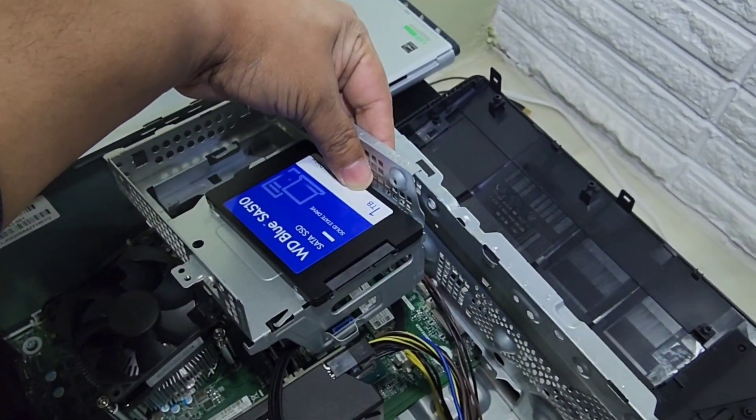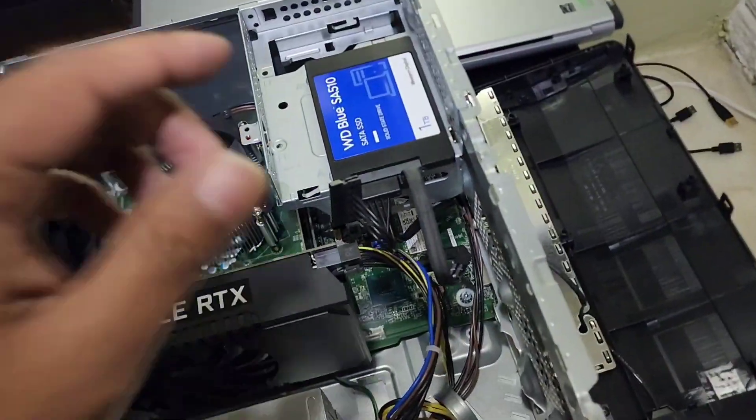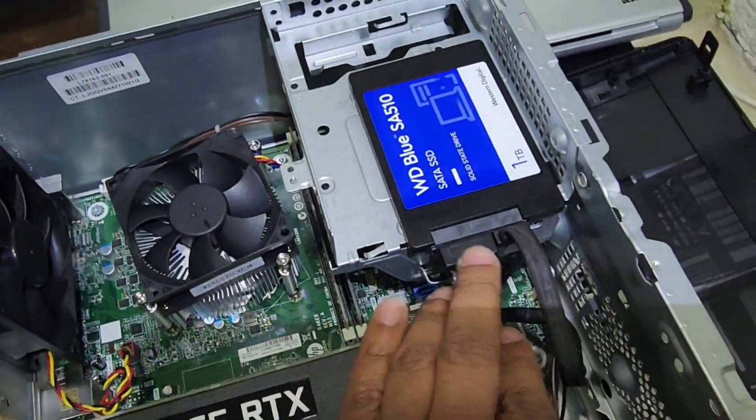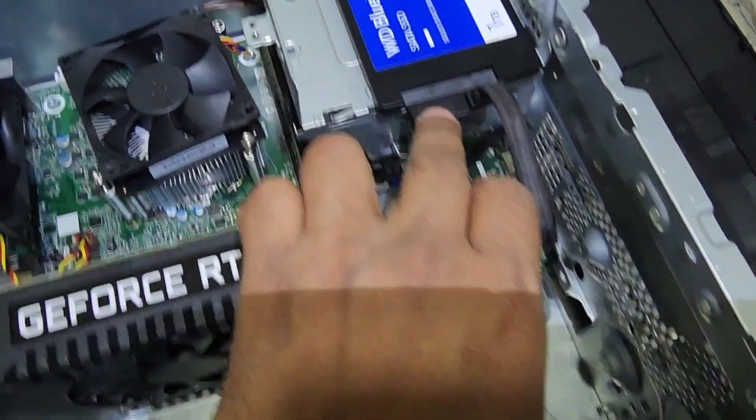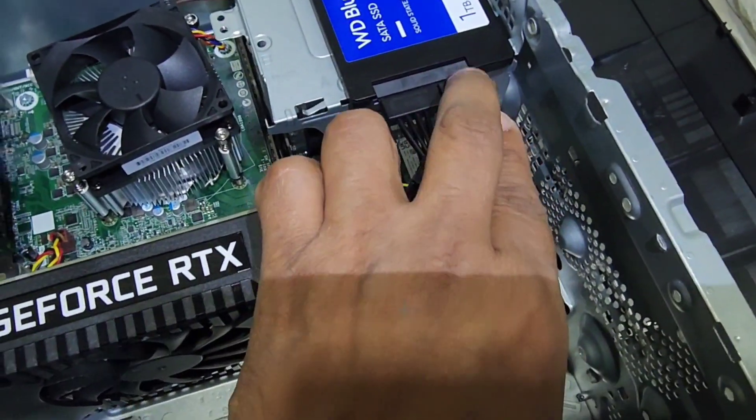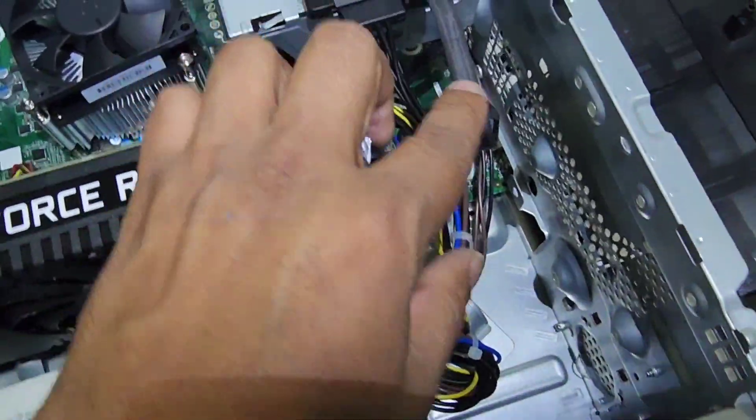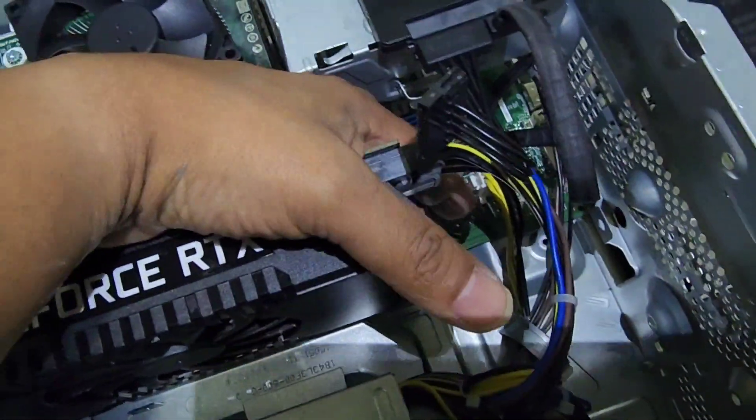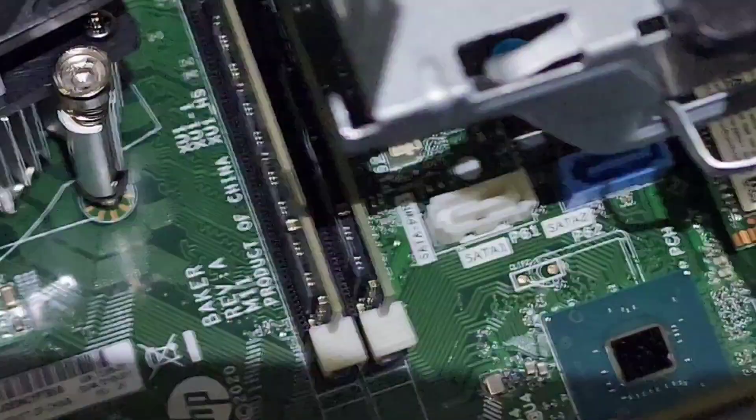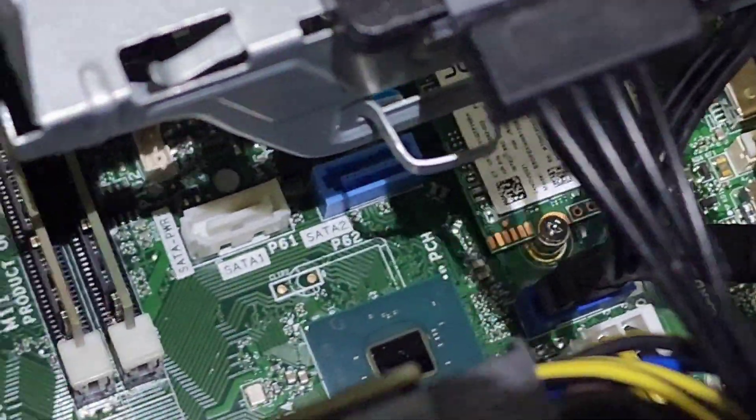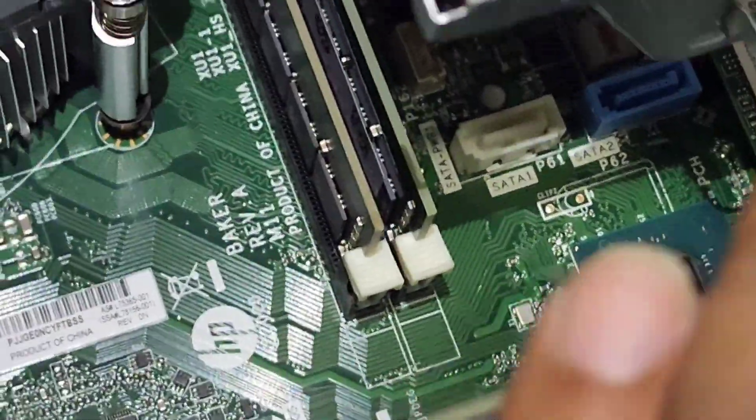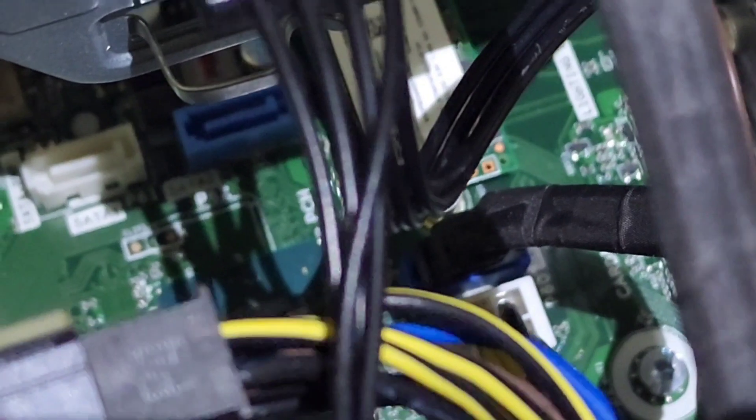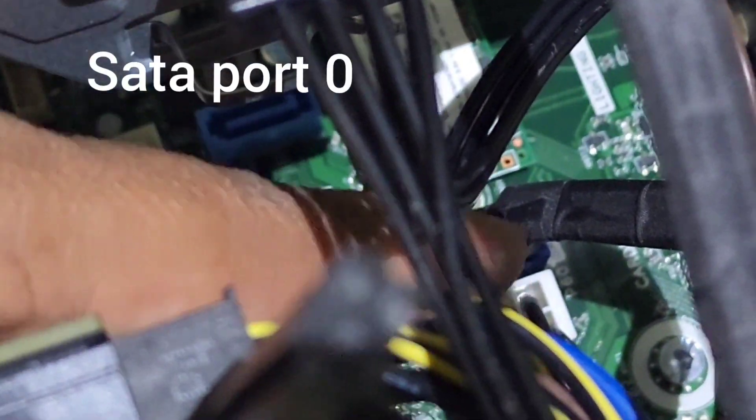We connected the SSD drive here. This is your power and that's your SATA power. This other cable goes to SATA 001 here. You can see it's right there, pretty much right here.